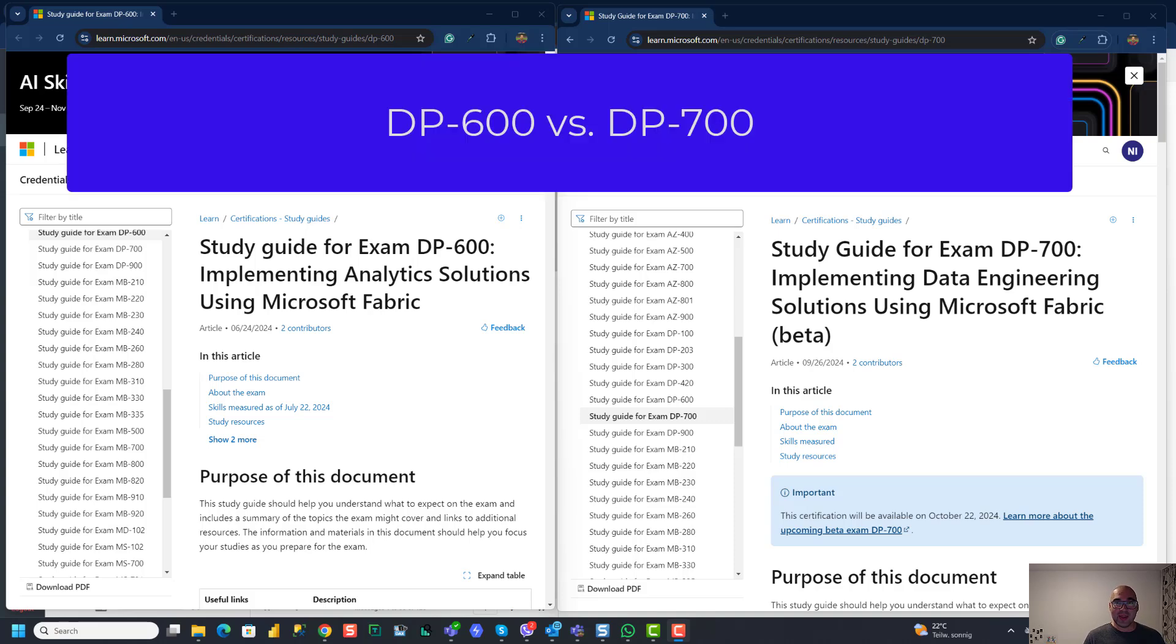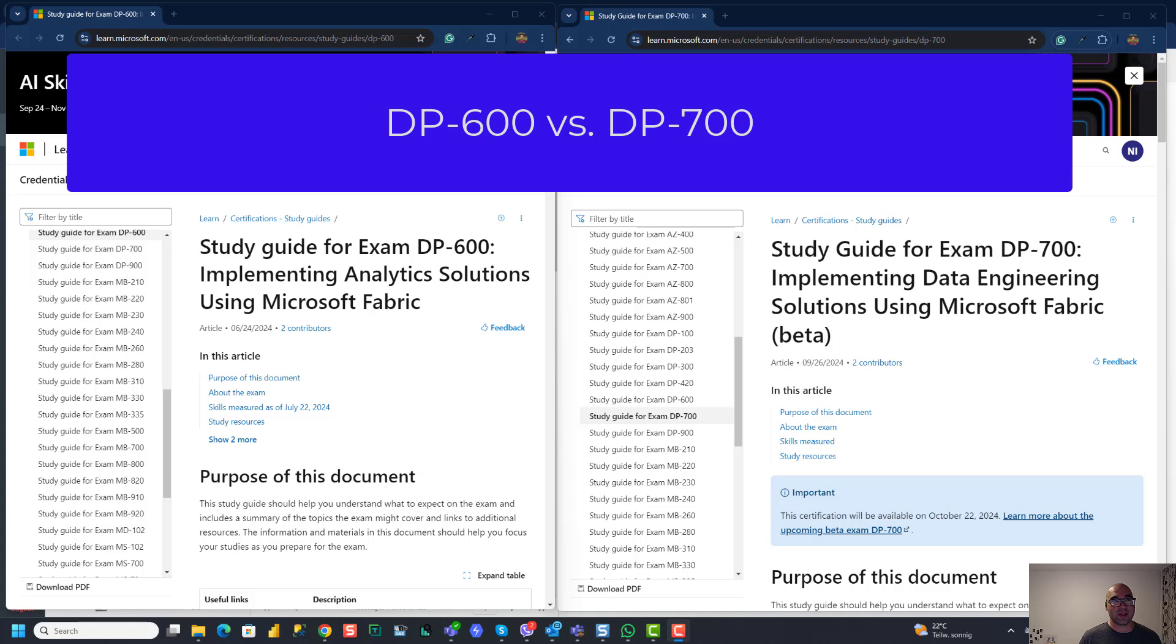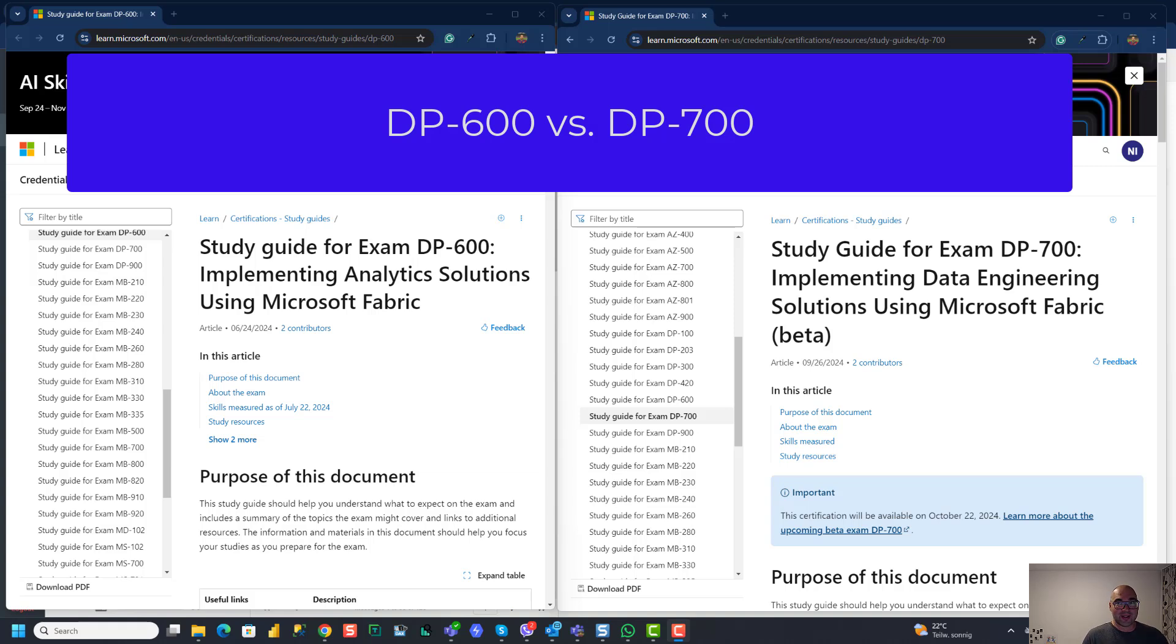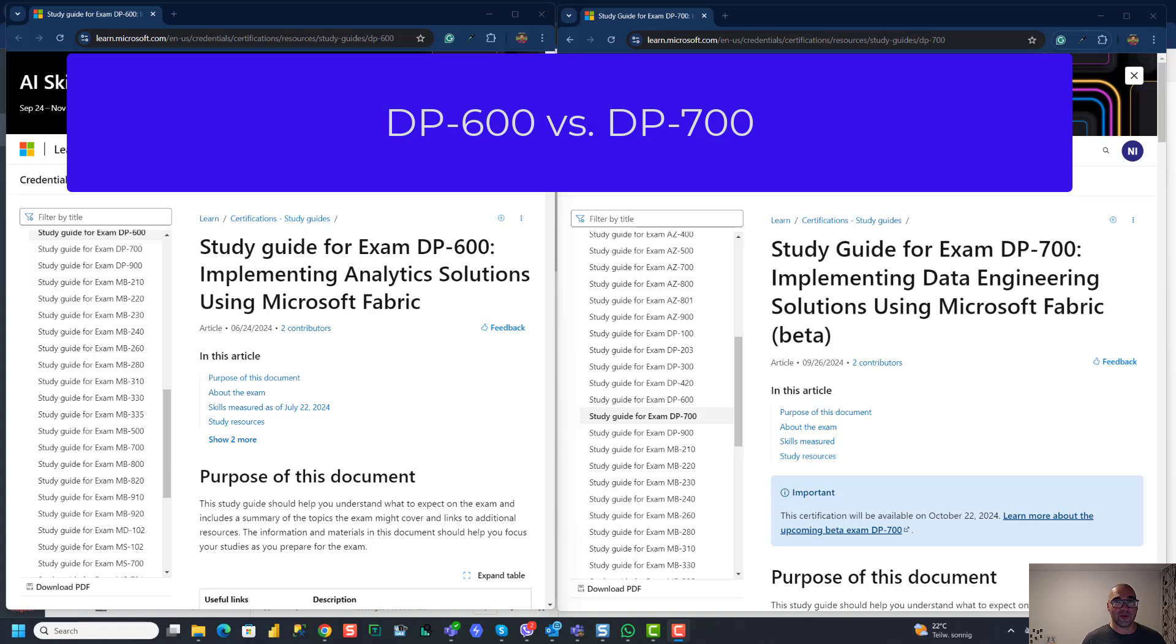That's regarding the same set of skills, but using different tools. Now we have also another exam that tests you on Microsoft Fabric and it's called Implementing Analytic Solutions Using Microsoft Fabric and it's DP-600. Also relatively new certification, relatively new exam that went live in January of this year. So it's not even one year old. And now the question I'm getting is what now happens with DP-600 once DP-700 is introduced. And here my opinion is totally different compared to DP-203. DP-600 is here to stay. And there are obvious and multiple reasons.